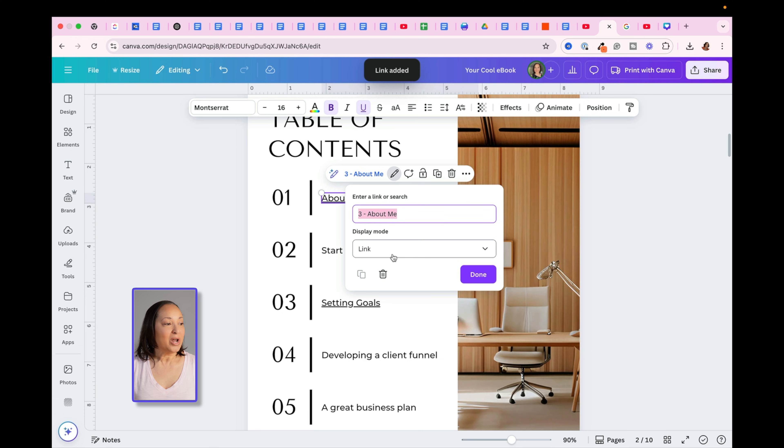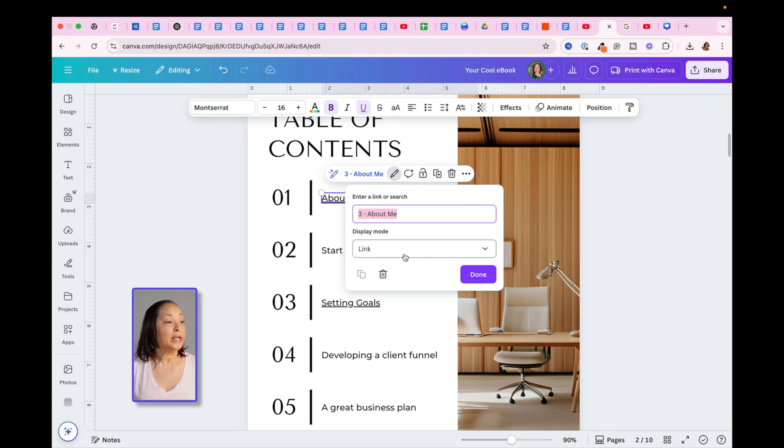You'll notice the display mode is going to say Link. You want to leave that the way it is, and simply click on Done.